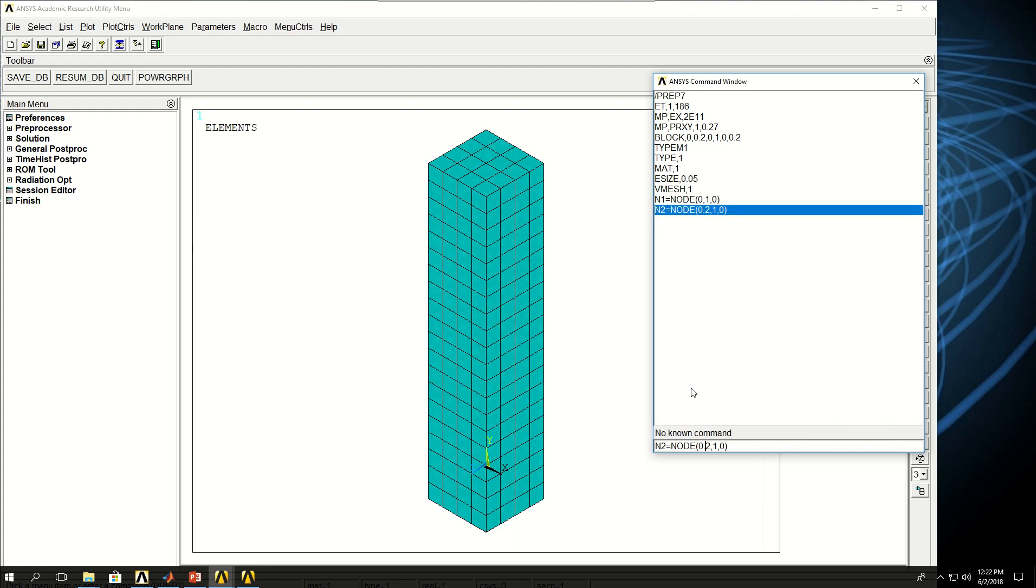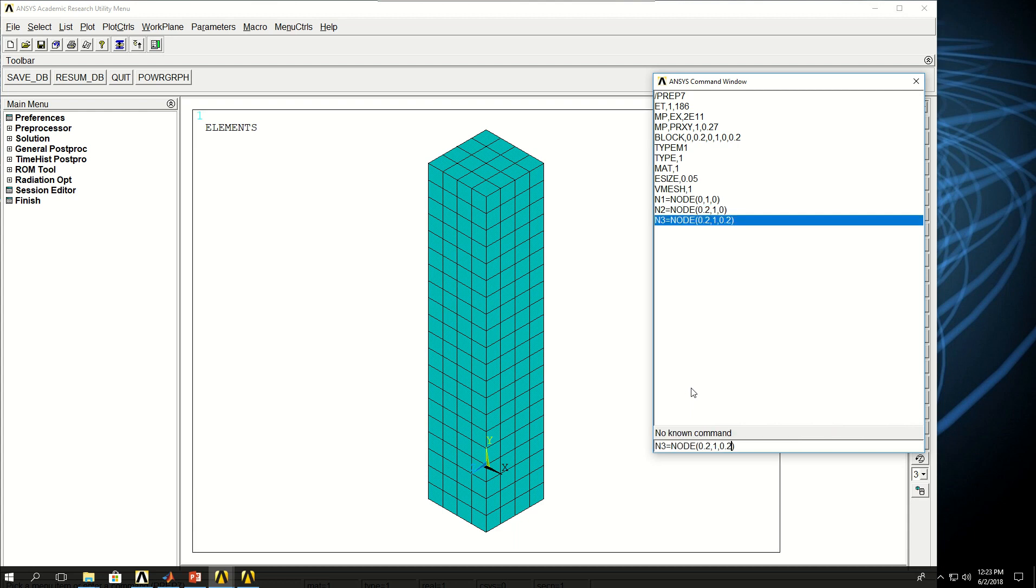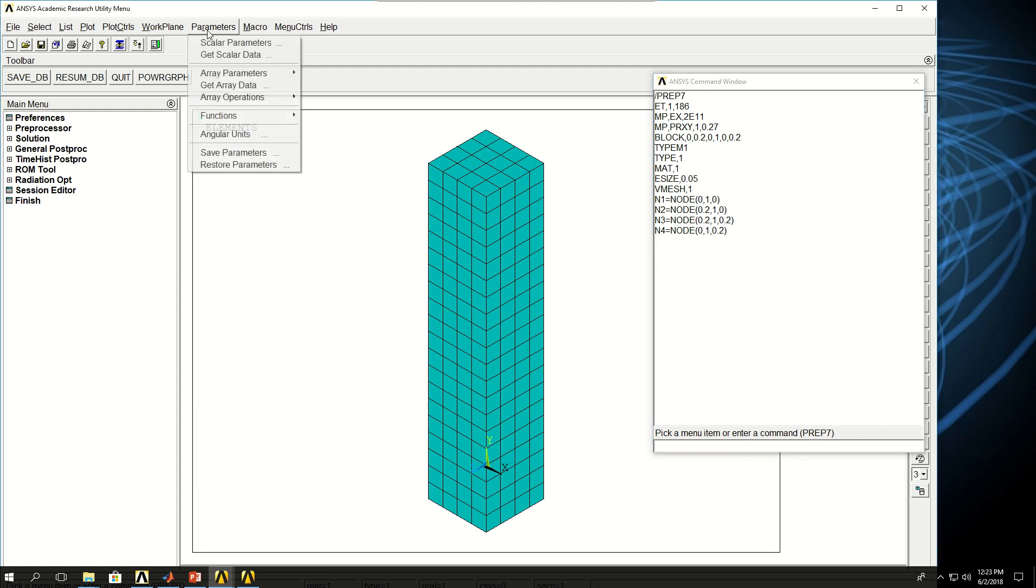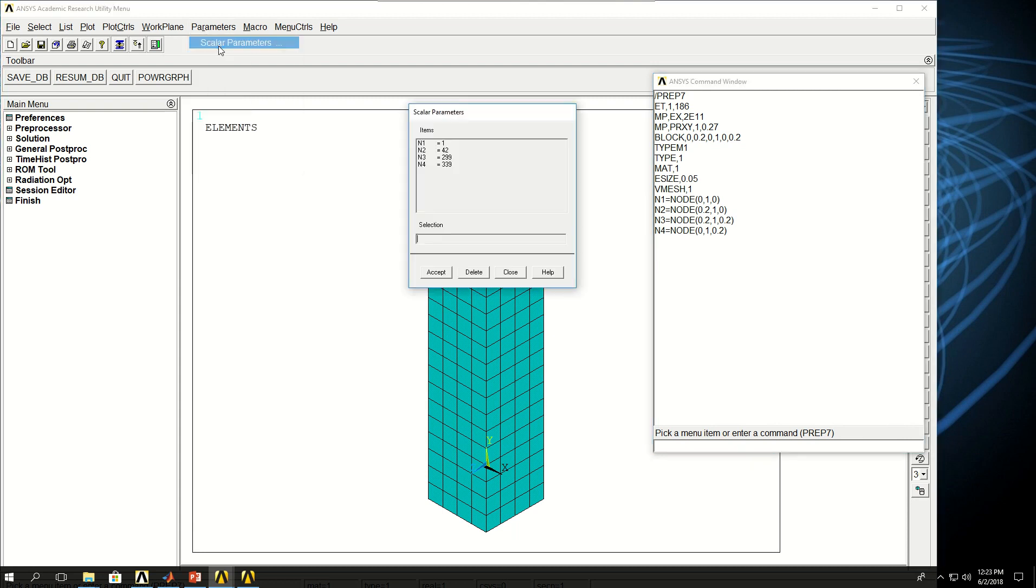Then I want to define a third node, X equals 0.2, Y is equal to 0.2, and finally the fourth node. So now I have the node numbers for all the four corner nodes here. If I come to parameters, scalar parameters, the node numbers are given there.